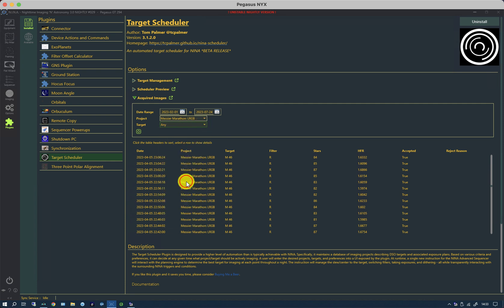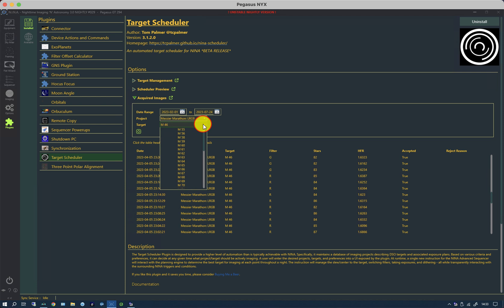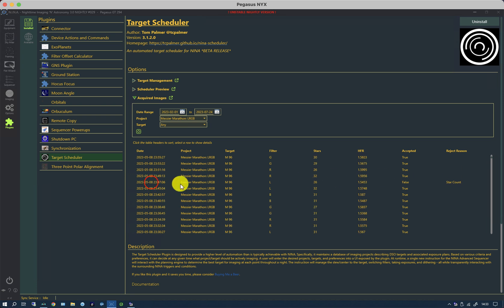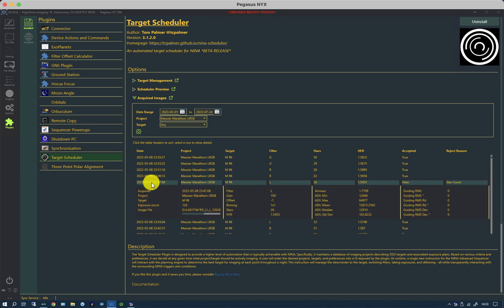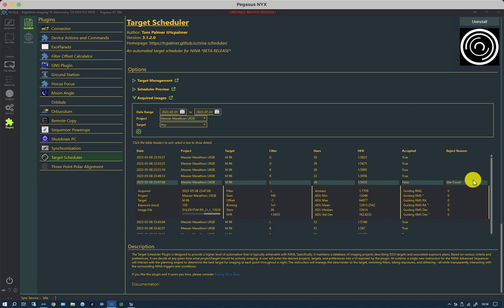If I was to now choose M46, which appears to have been imaged, you can now see all of the images that have been taken. There's something else that this does which is quite useful. If I go back to any and wait for it to update, this image here was rejected. It's listing not only the project and the target, but the filter, the number of stars that were counted, the half flux radius, and whether it was accepted or not. In this case, the star count seemed to be abnormally low and it rejected it, probably because some light cloud drifted over. It's not deleting the image, but what it does do is it makes an allowance and takes an extra one just in case.